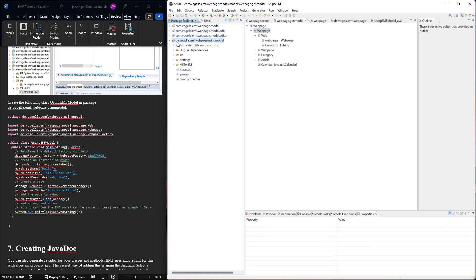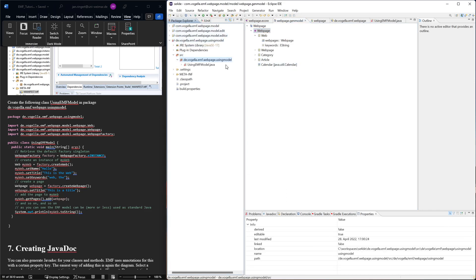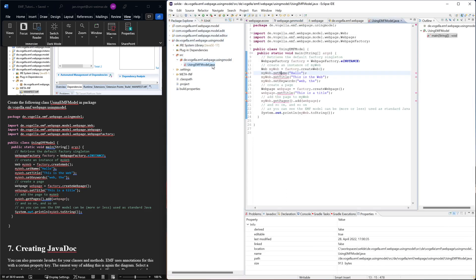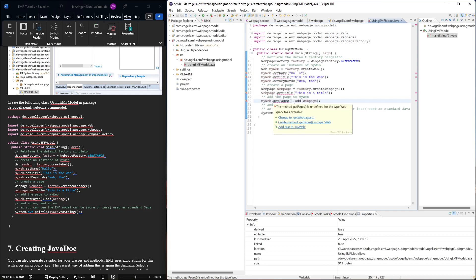Because they were completely generated so we can just delete them and regenerate. Now the editors work again but this thing is still missing some of the attributes. So we need the name and the title of my web, and then title and pages. We don't have pages, we have web pages.